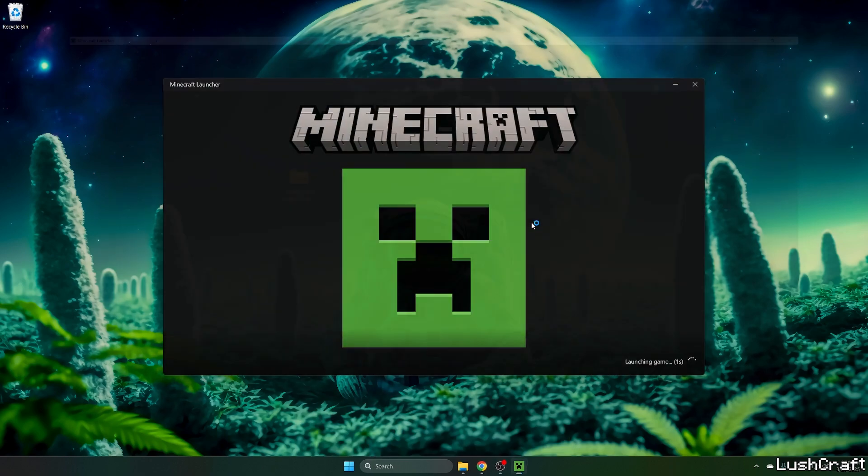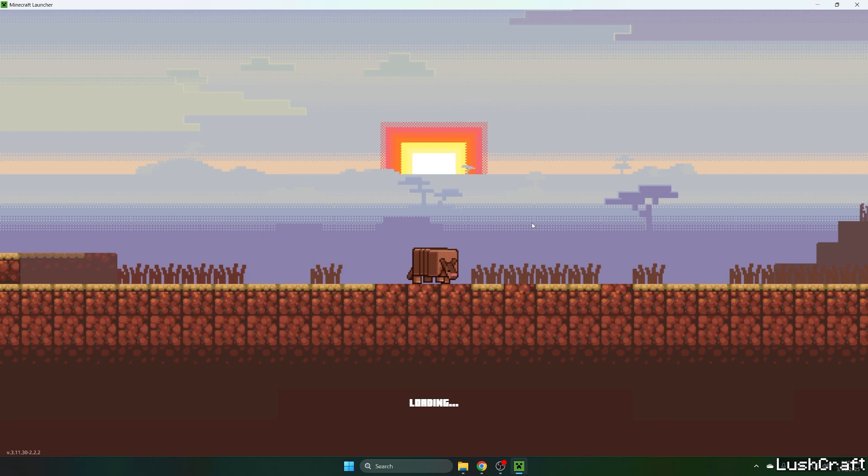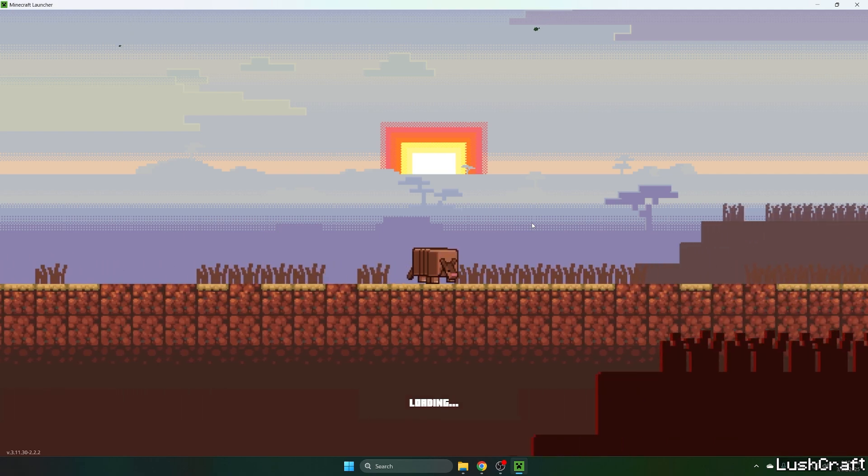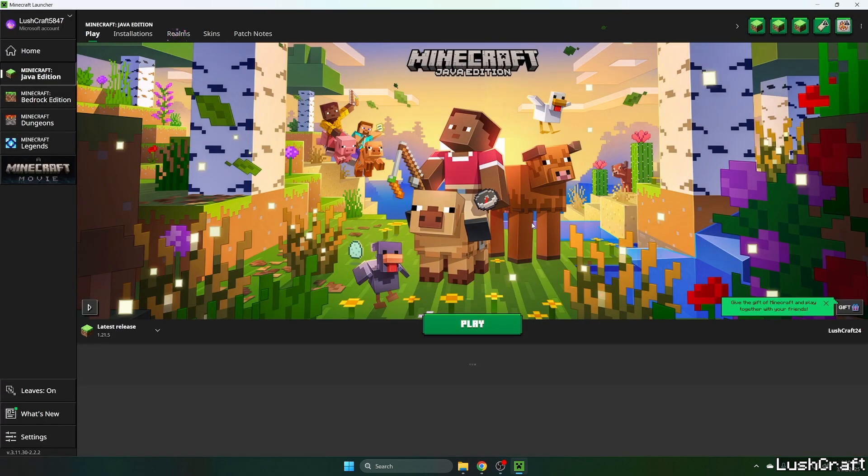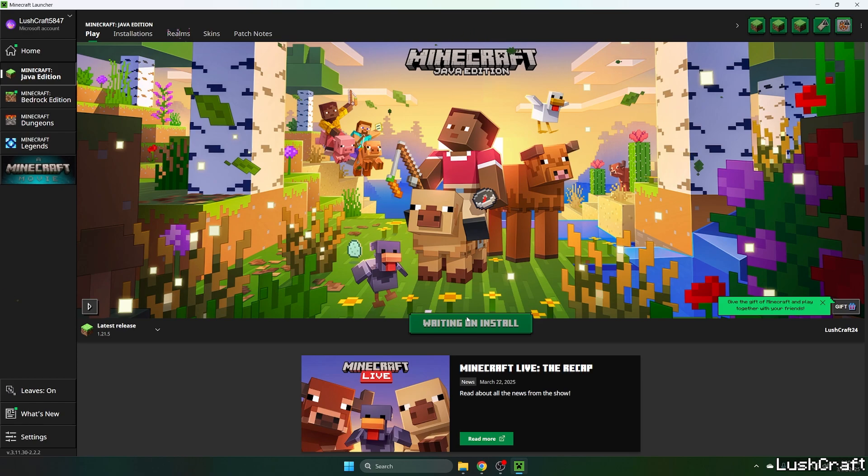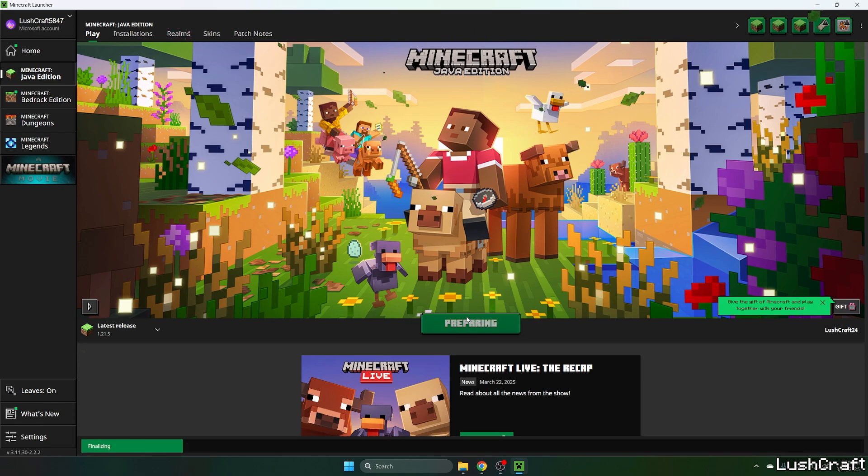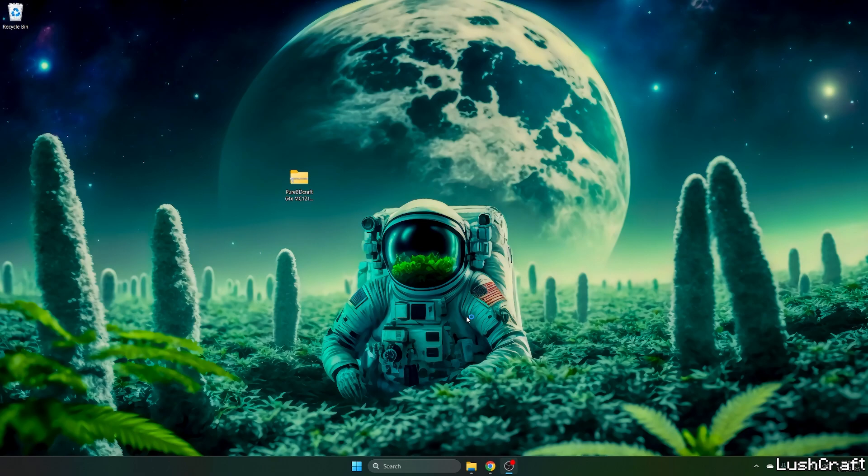Once we get to the Minecraft Launcher, we need to make sure we are launching the correct version. For us, it would be the latest release, which is 1.21.5. So select that version, hit Play, please and wait until you get to the Minecraft menu.